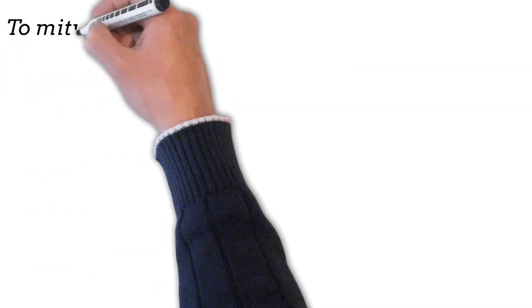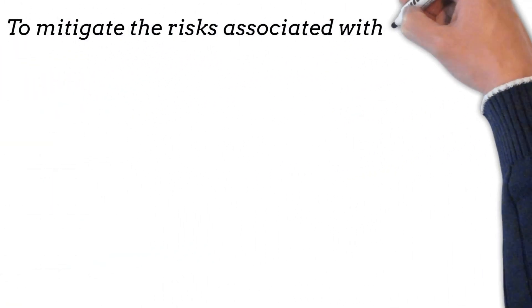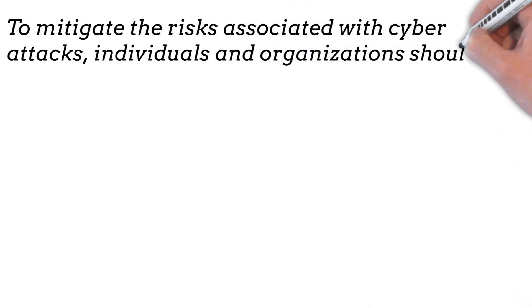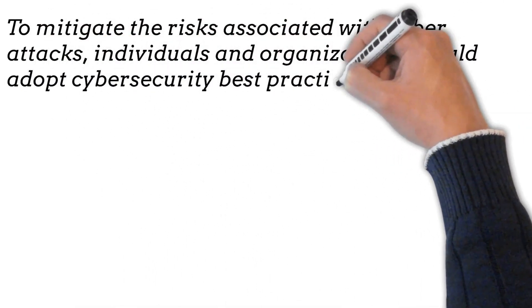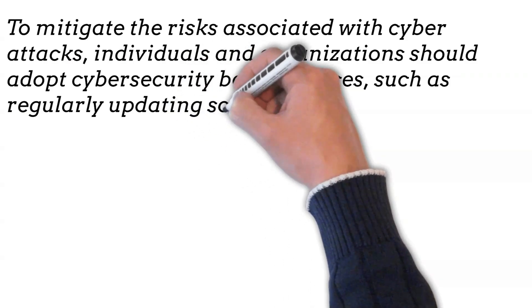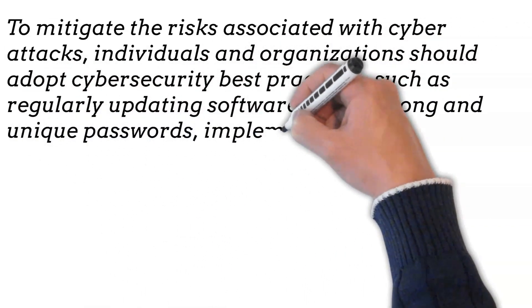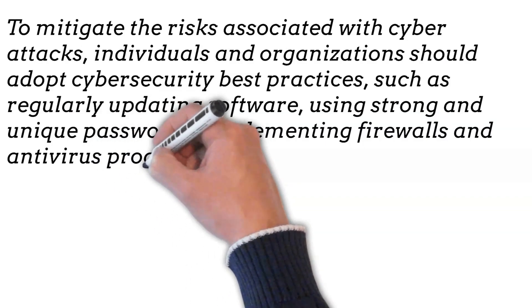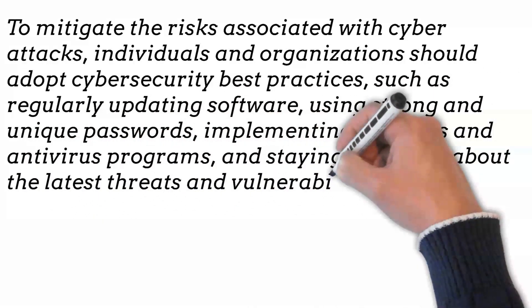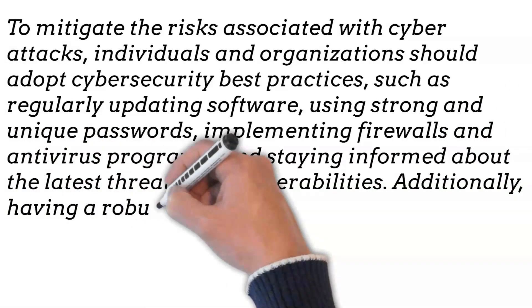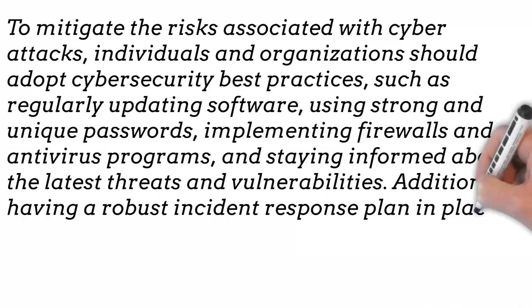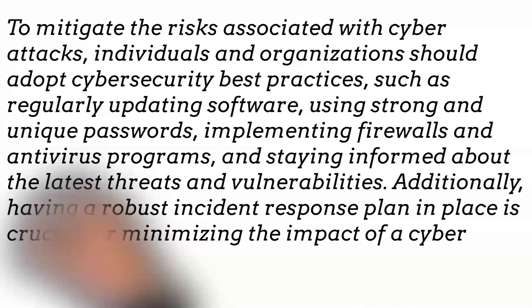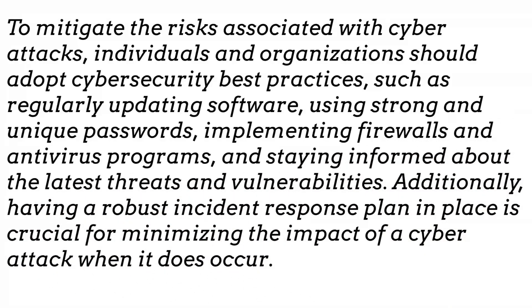To mitigate the risks associated with cyber attacks, individuals and organizations should adopt cybersecurity best practices, such as regularly updating software, using strong and unique passwords, implementing firewalls and antivirus programs, and staying informed about the latest threats and vulnerabilities. Additionally, having a robust incident response plan in place is crucial for minimizing the impact of a cyber attack when it does occur.